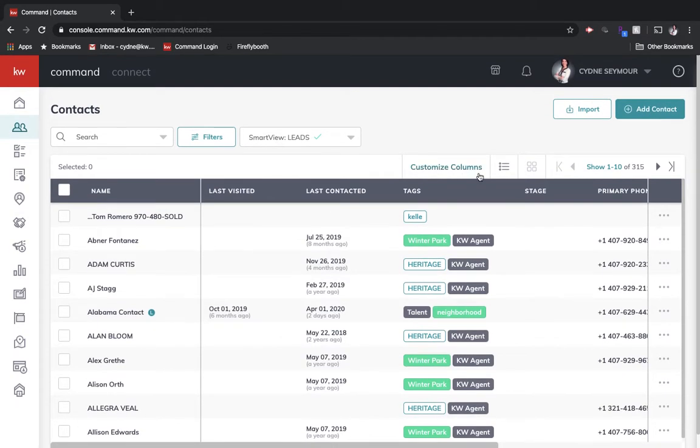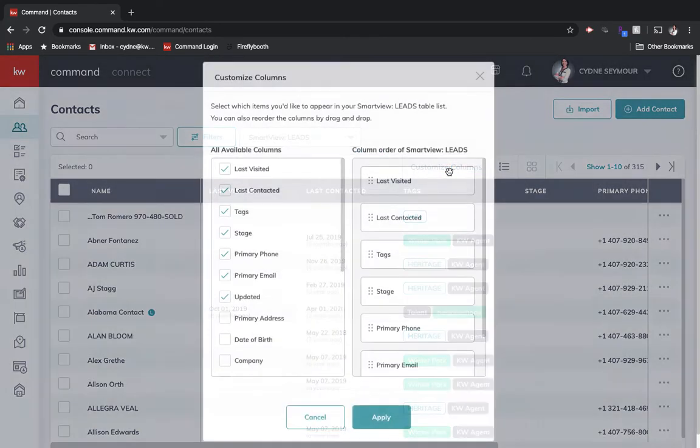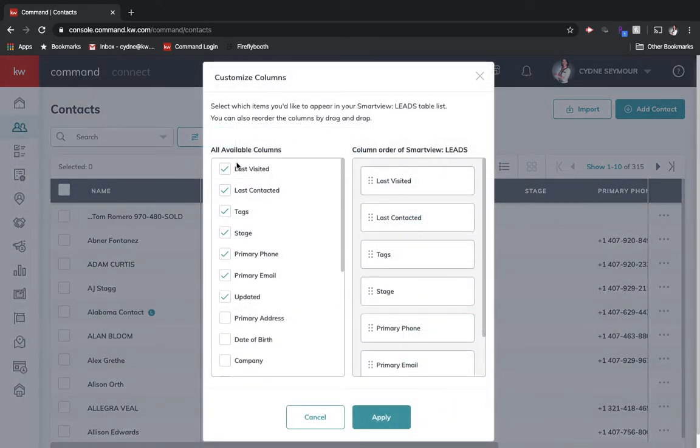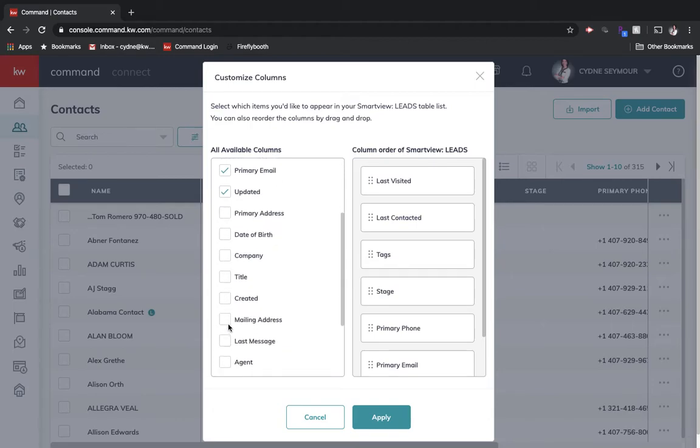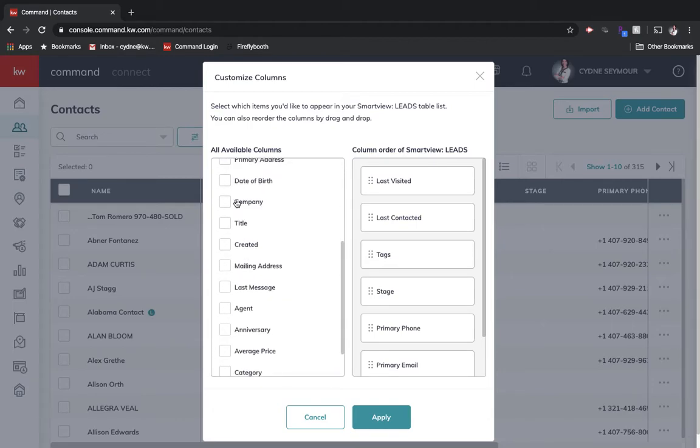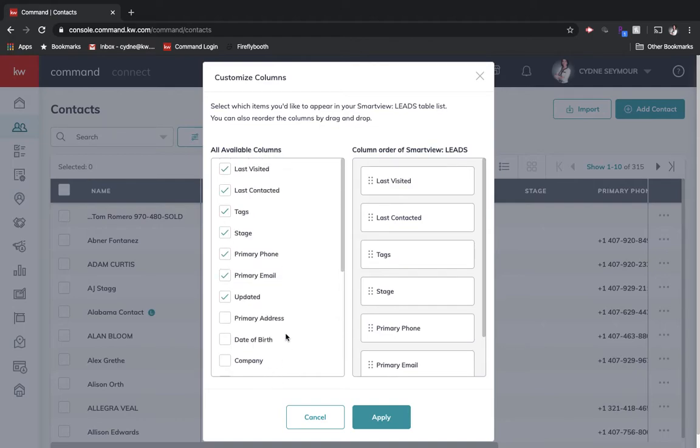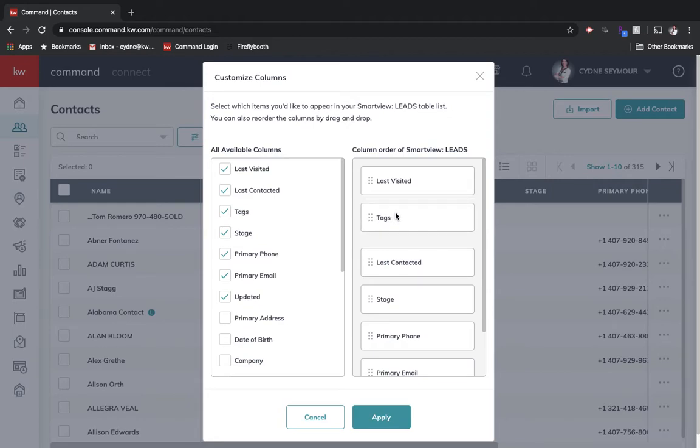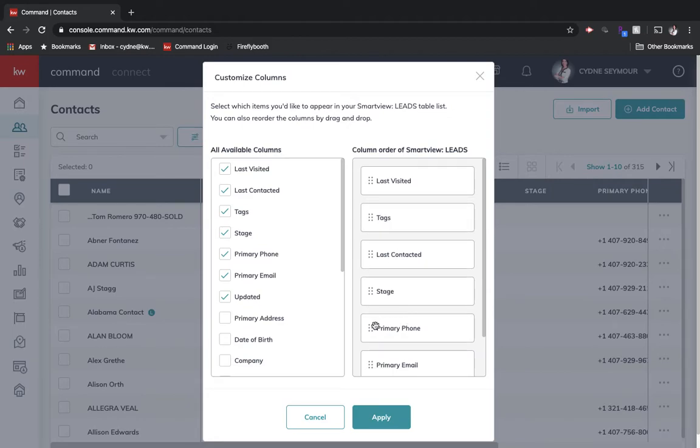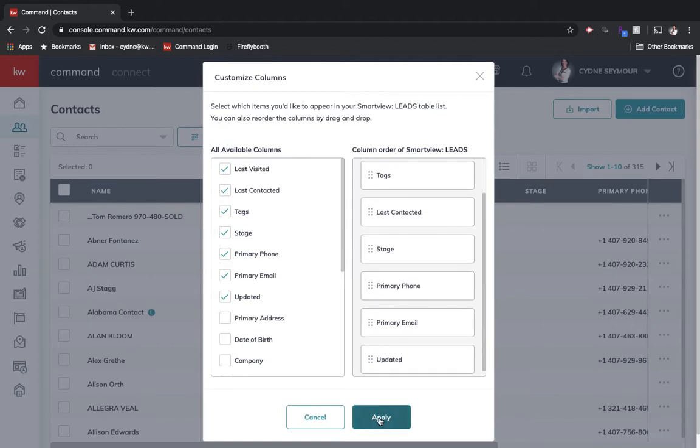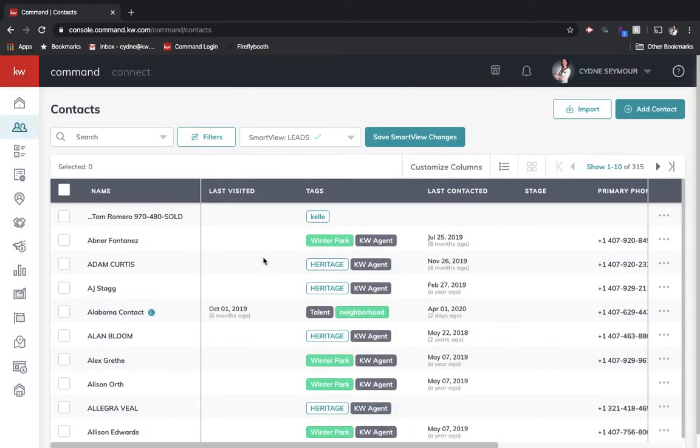Another thing that you can do that's a relatively new update is I can customize columns. So over here on the left, it'll tell you every single column that you can pull up. A lot of times people really want to know birthdays. That's a way that they really engage with their contacts. I could choose that and have that show up on one of my columns. And then once I decide these are all the columns that I want to see, I can decide what I want to see first. So let's say I really want to see how I've tagged them. I want that to be first or I want their phone number or really whatever you guys want. You can do that, hit apply, and then it'll switch the order of that. So that's how we can customize our view because we want you to use Command the way that you would like to use it.